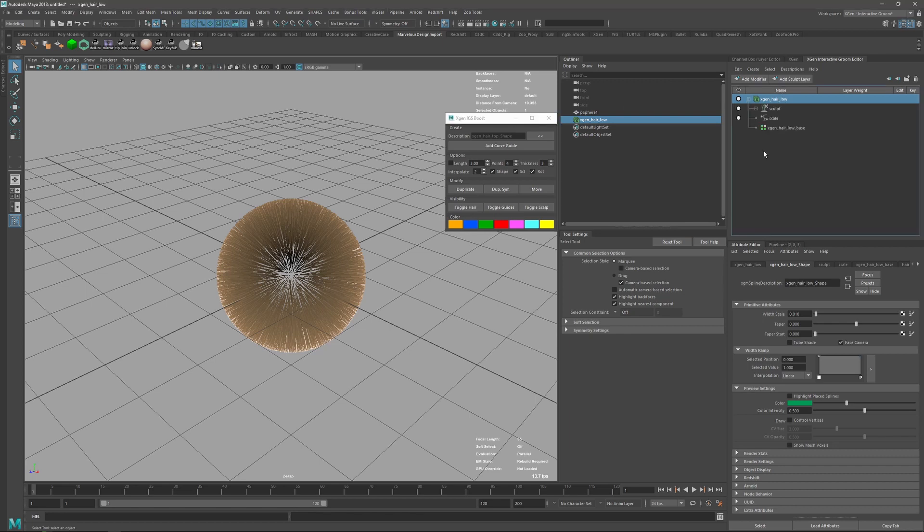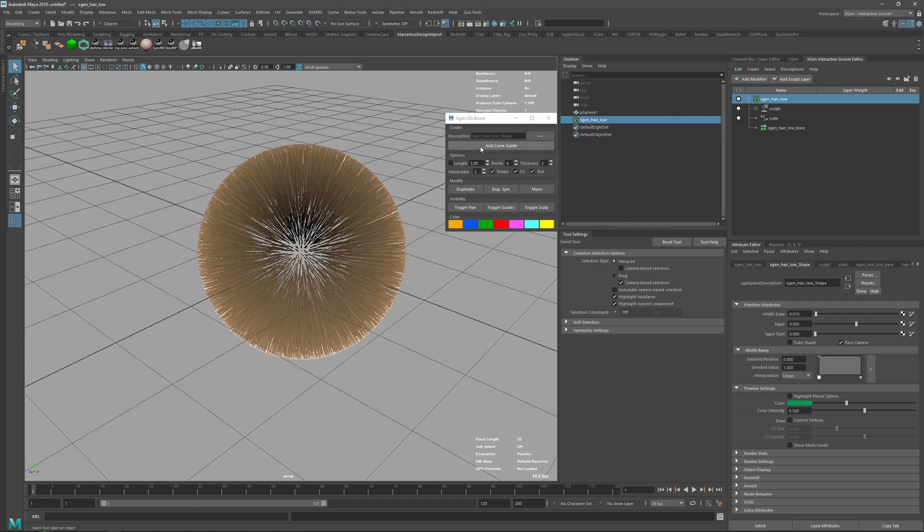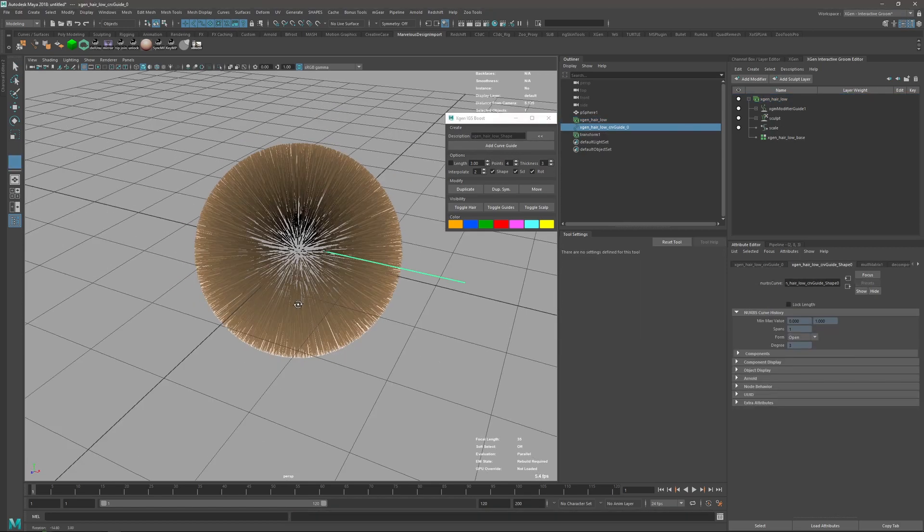So I just select this one and set it here in the description. That's it, that's all you need to create the description.